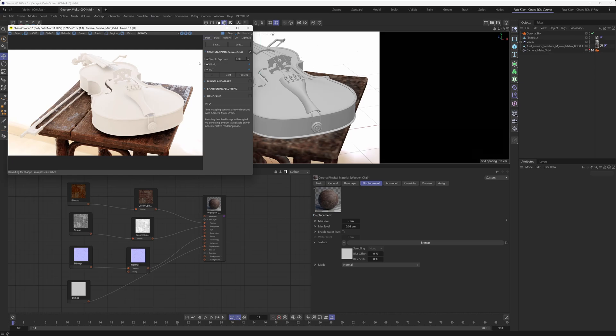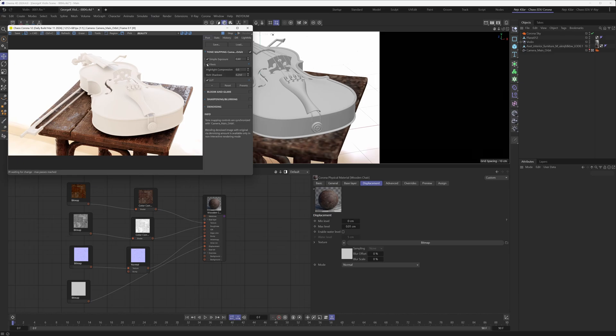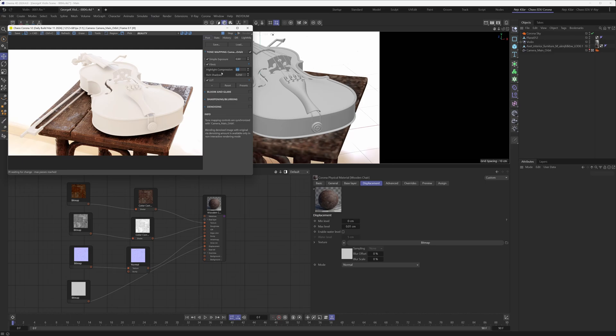First up we have a simple exposure operator so we just used it to increase the exposure here a little bit. You might argue that we increased it a little bit too much, but again, artistic license here that we're leveraging. We like the look so we went with it. Then we've got a filmic tone map operator. We just used it to up the rich shadows here ever so slightly. We've increased them to a value of 0.25. We could have maybe increased the highlight compression to make those white parts of the image, those highlights, a little bit more compressed, but we haven't. So ultimately this is the only thing that we did, we just played with the rich shadows a little bit.